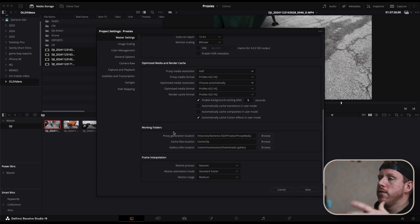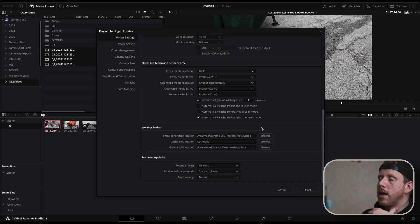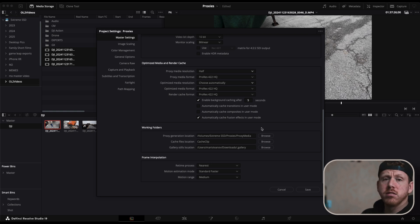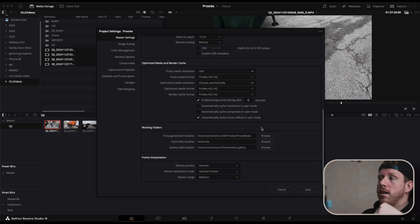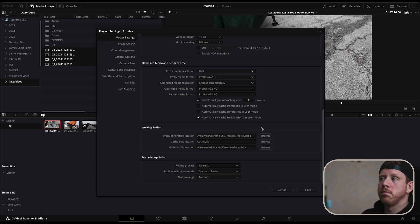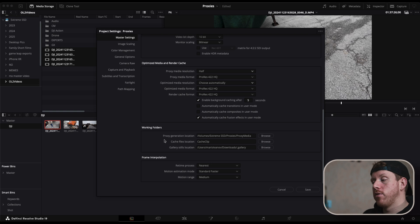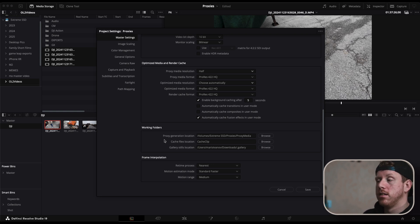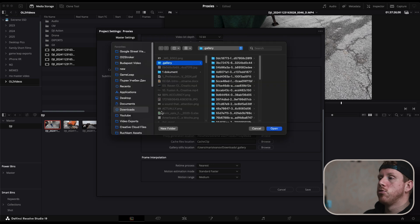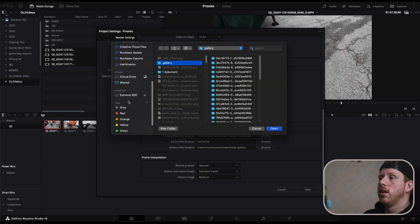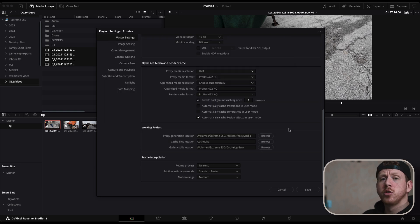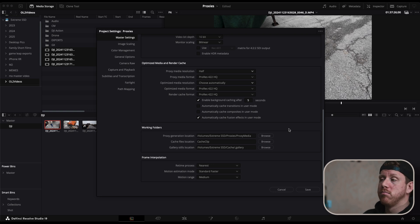From here you can choose where you save those proxies. So I would recommend, or at least that's what I do, to save those on an external SSD drive. Now I also save all of the files, all the assets pretty much are on my SSD. I pretty much don't leave anything on my laptop. A lot of times the cache files as well and the proxies could stack up and create insane amount of files. So I switch these to the SSD so I can have more space on my laptop so it works smoother.